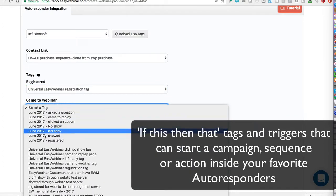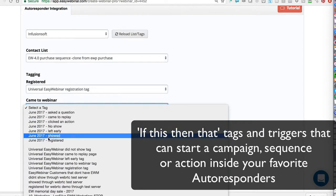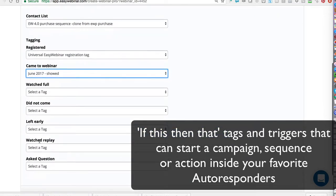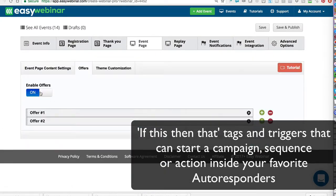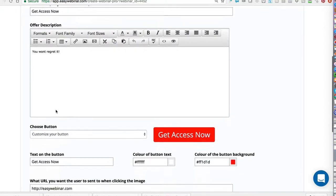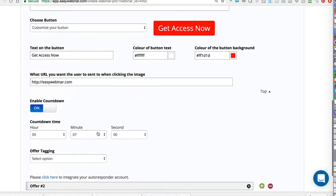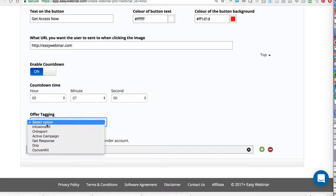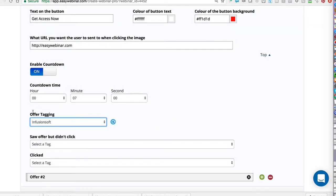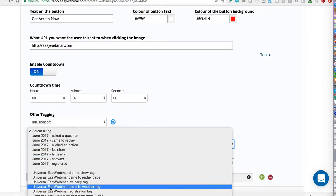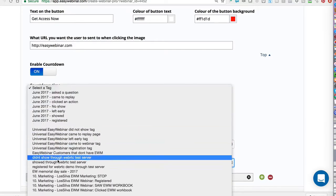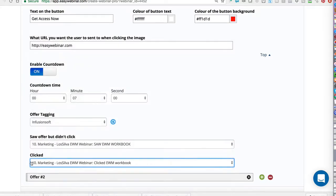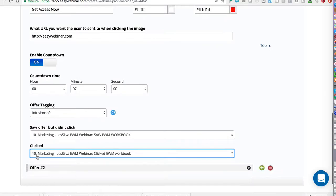We are the only platform that does all of those integrations with if-this-then-that tagging — not just for actions like came to the webinar or registered but didn't show, but also offer triggers inside the webinar, such as saw the PDF but didn't click it, or saw an offer but didn't click to purchase. These integrations allow you to do more follow-up with your favorite autoresponders and email providers on an awesome level.